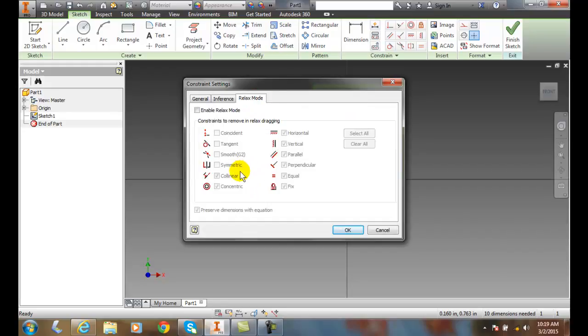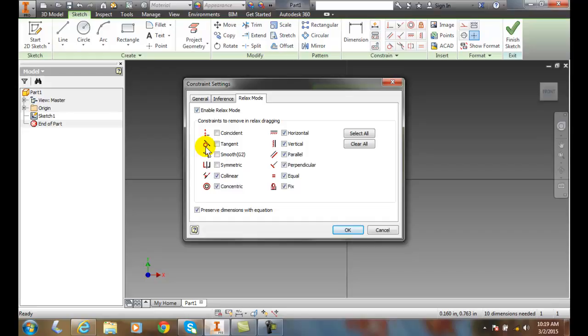When we go to relaxed mode, we can enable it. When we enable relaxed mode, that means the constraints are removed when we're in relaxed dragging. So what is relaxed? That means we're temporarily turning off constraints when we're grabbing our sketch and pulling or tugging on it.